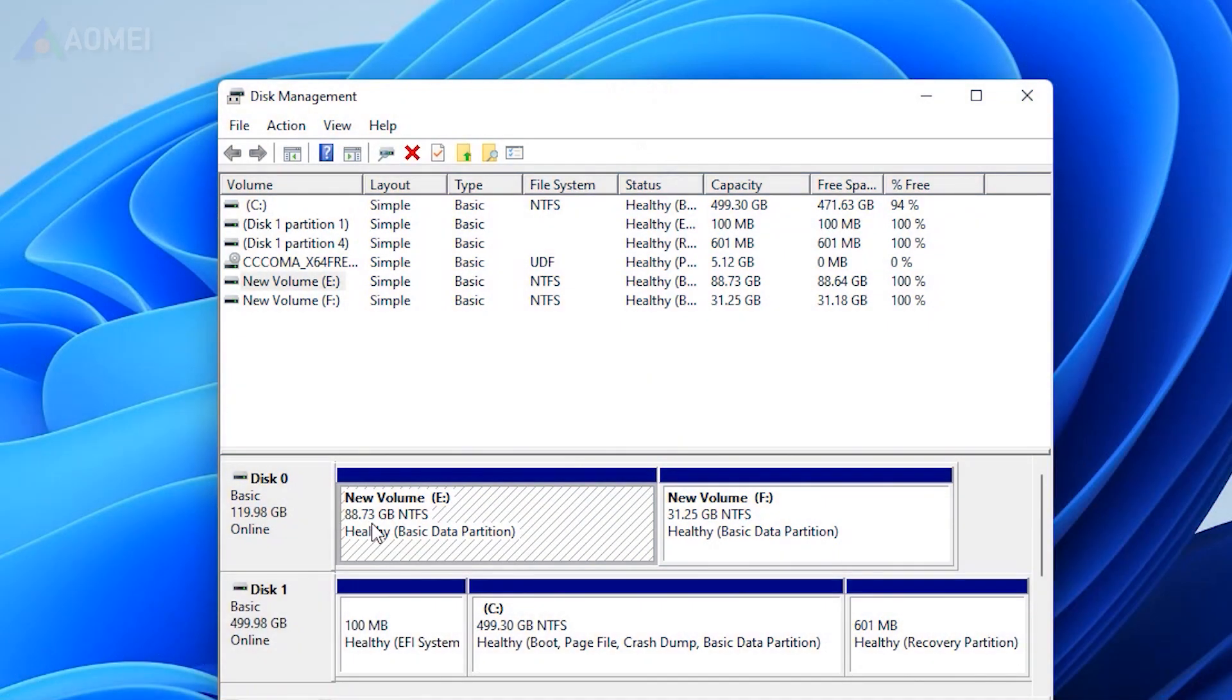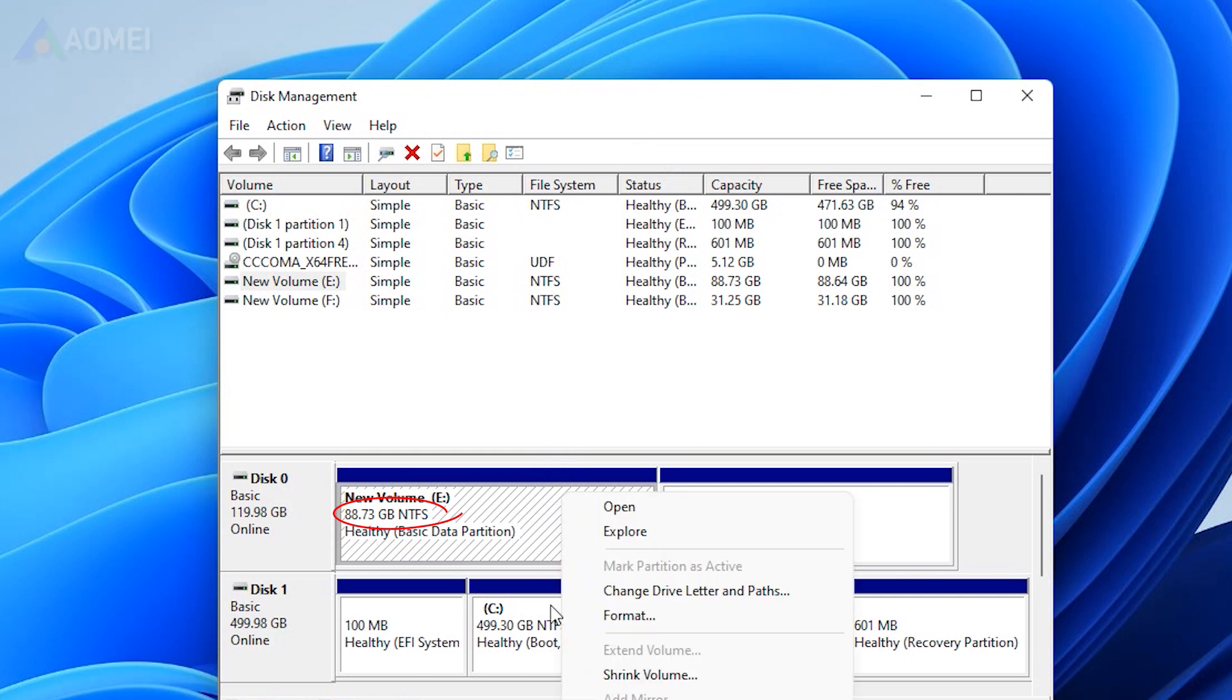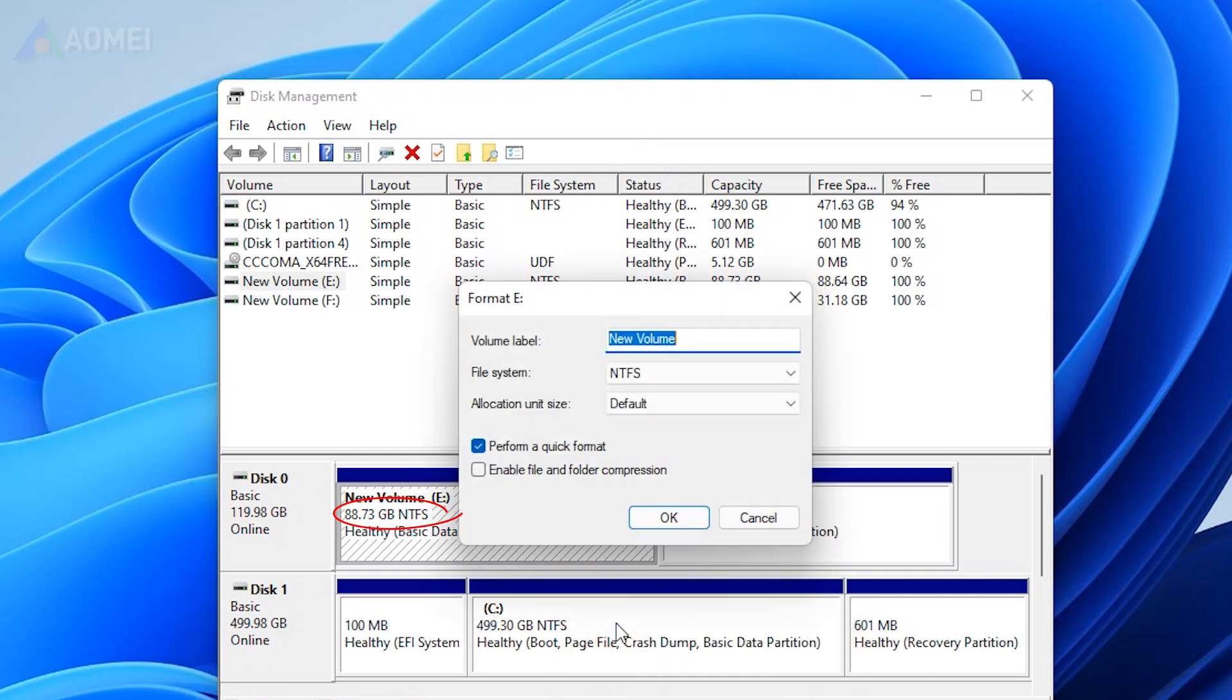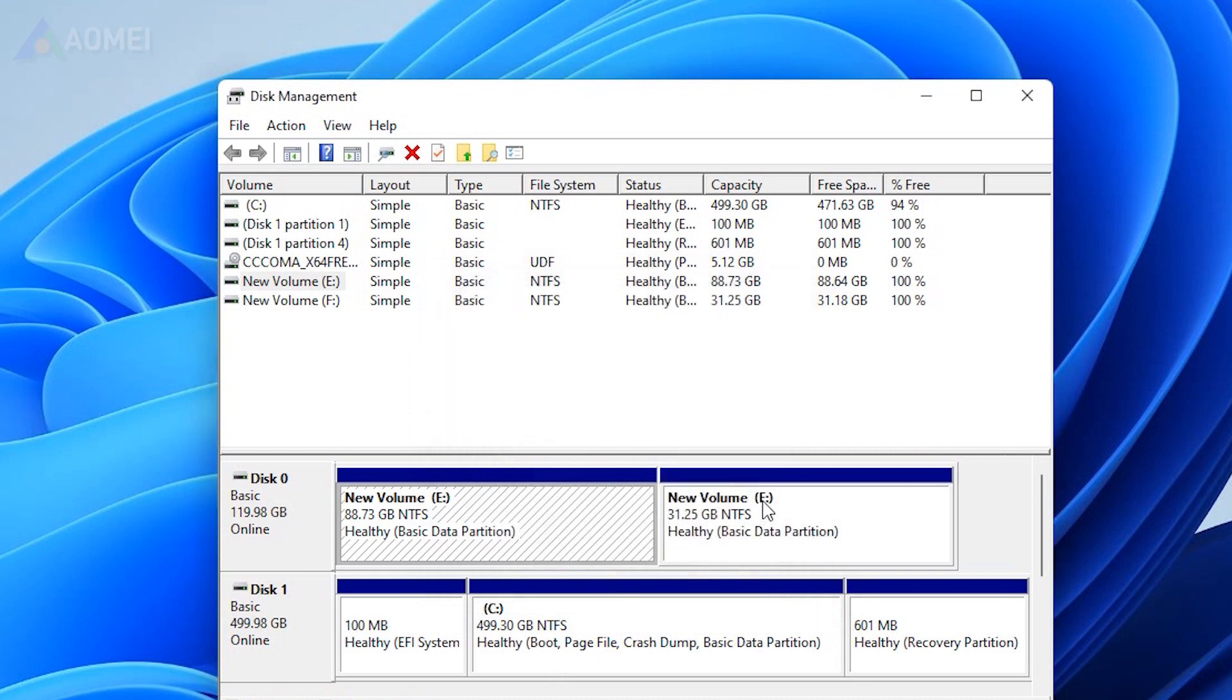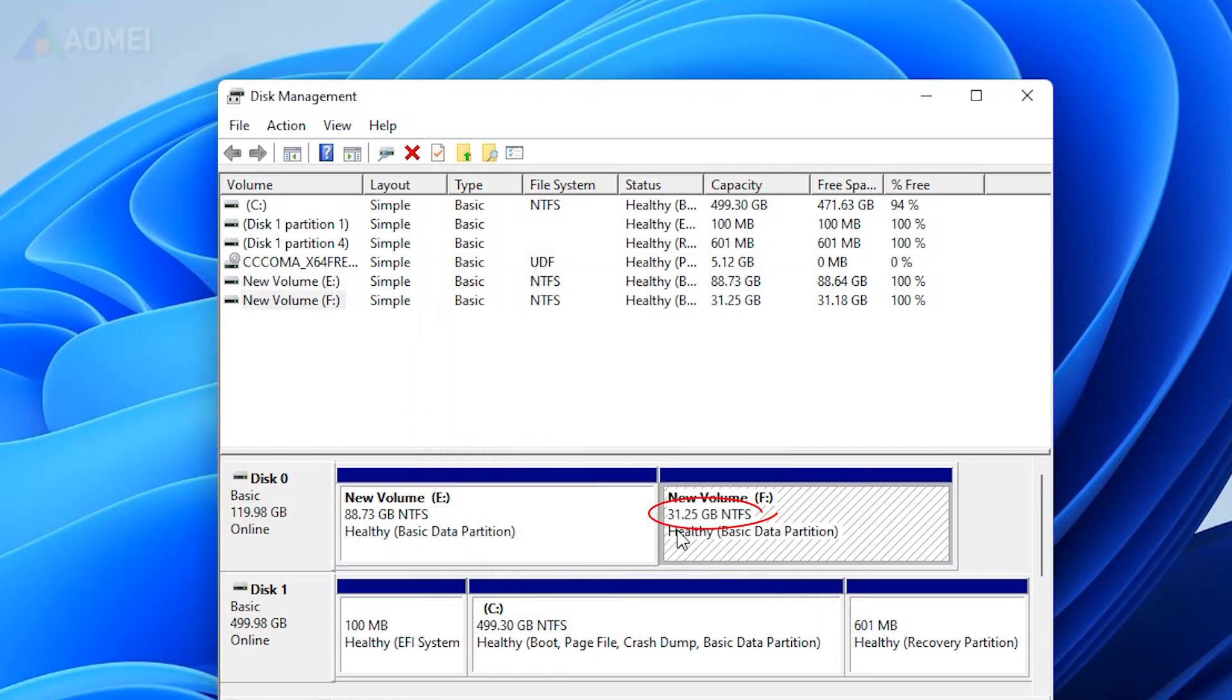Before formatting, you should know that you may fail to format if the partition capacity exceeds 32GB. This is the size limitation of the FAT32 format.